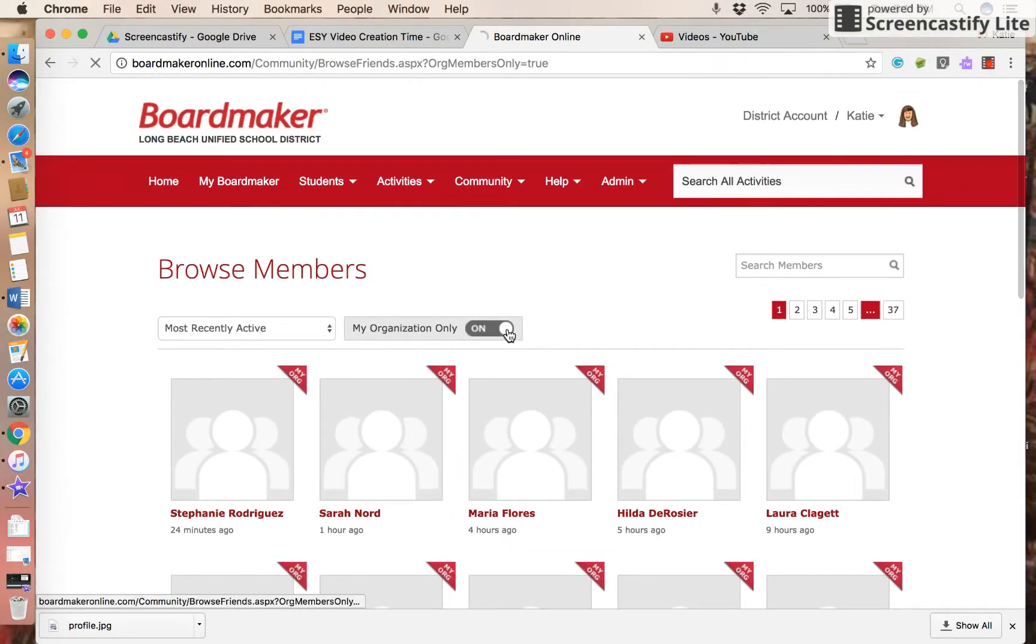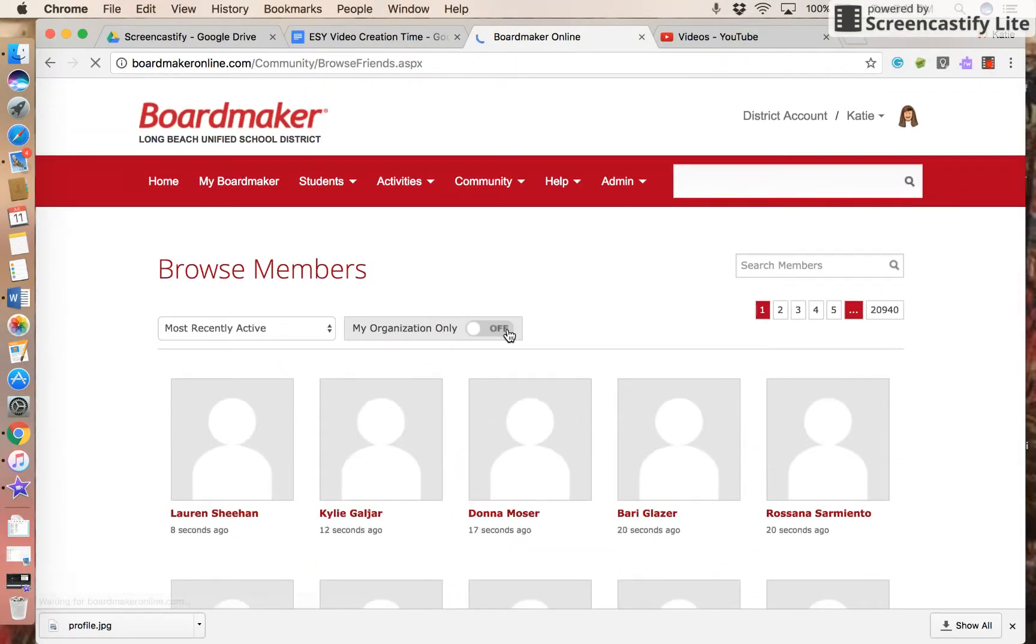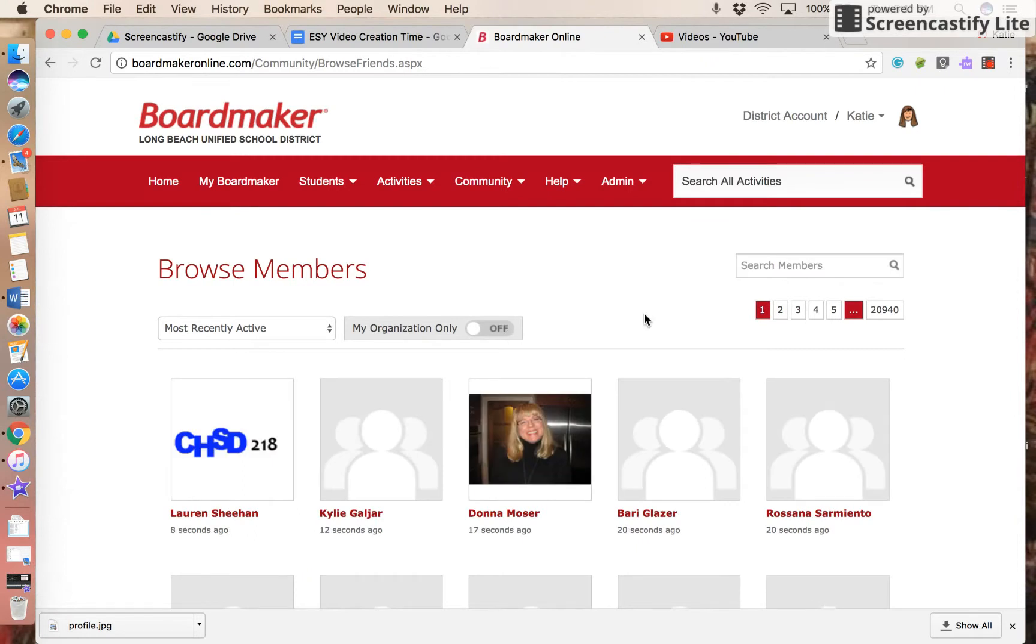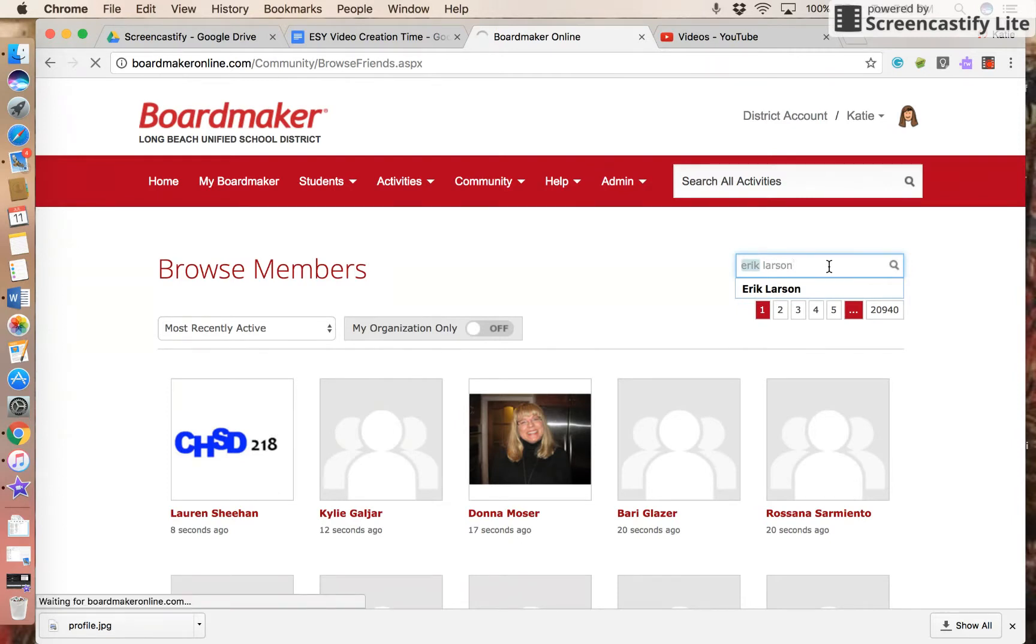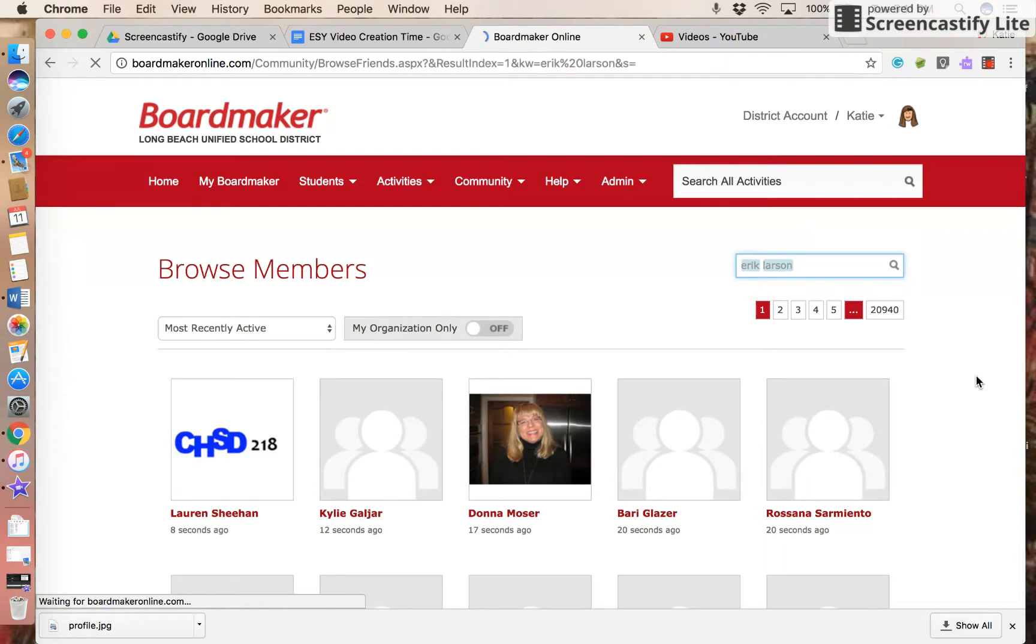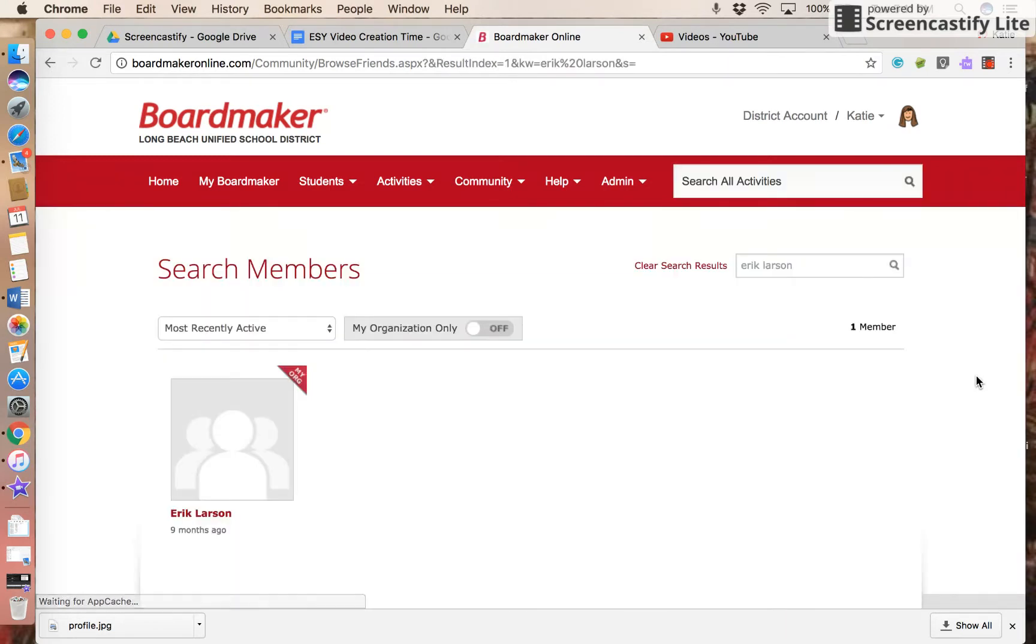Or you can turn My Organization off and you can search by name. I'm typing in someone's name that I want to add as a friend.